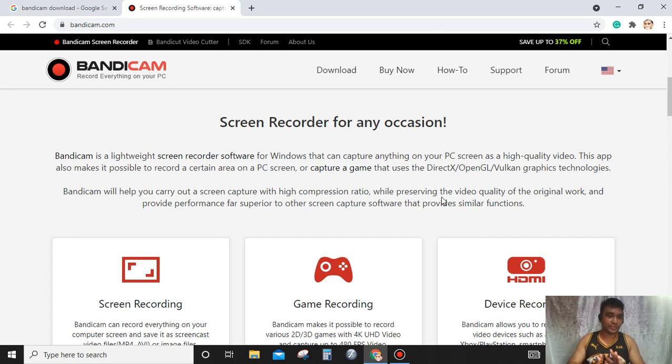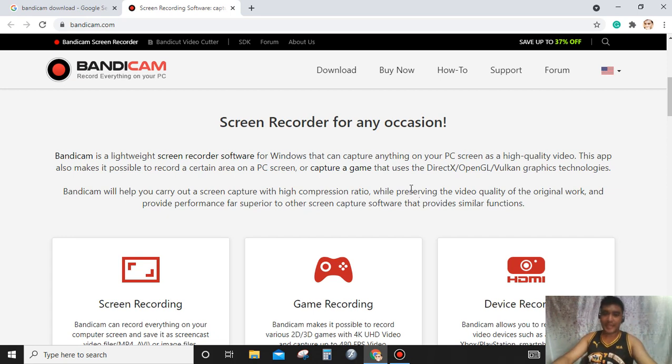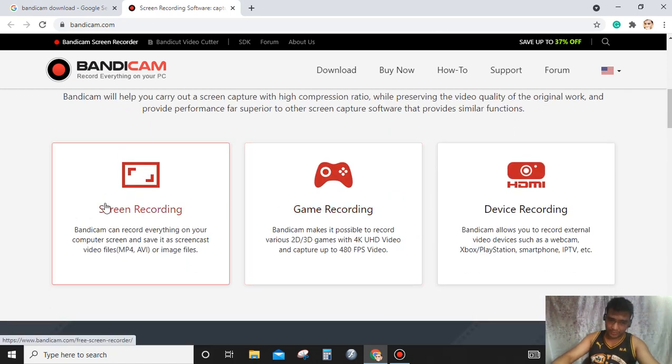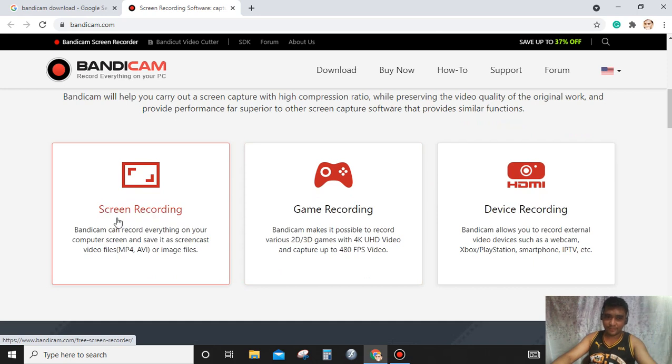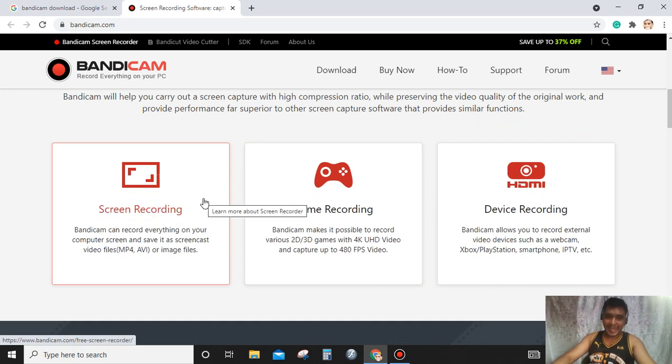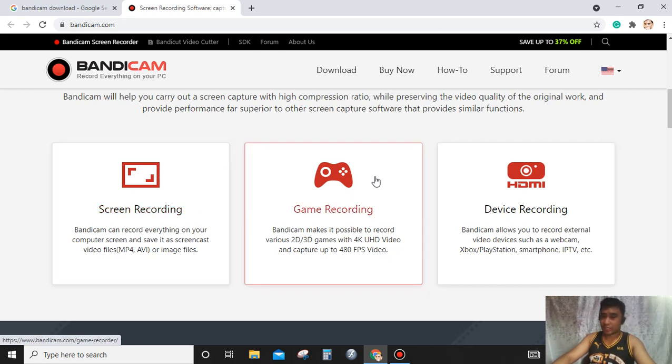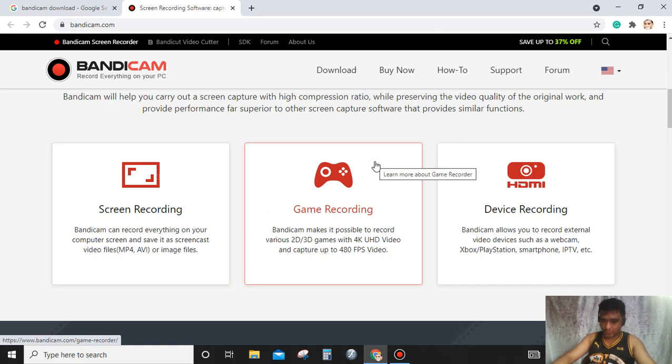You can also use it as a screen recorder. As mentioned above, Bandicam can record everything on your screen and save it as a screencast video file such as MP4, AVI, or image file. You can also use it as a video game recording.